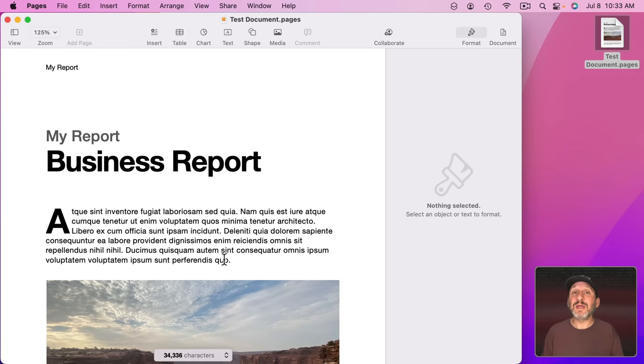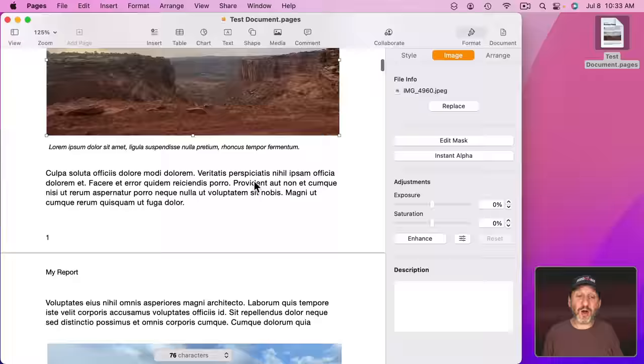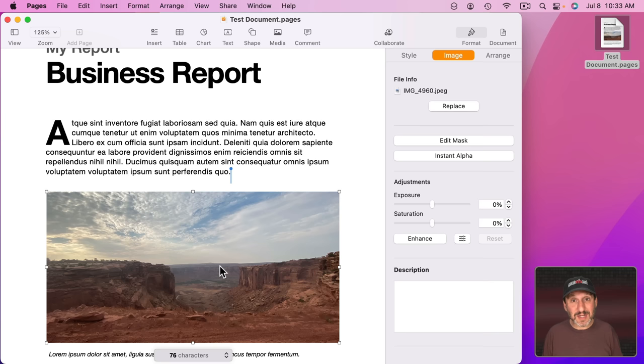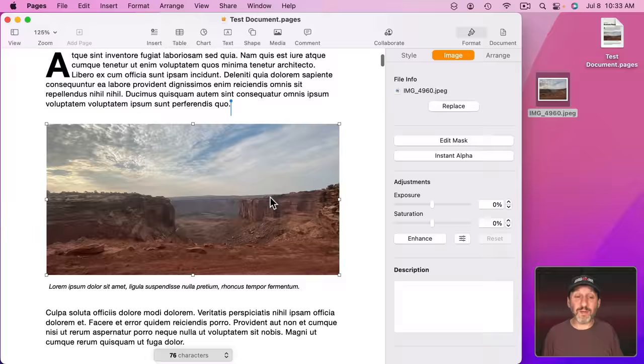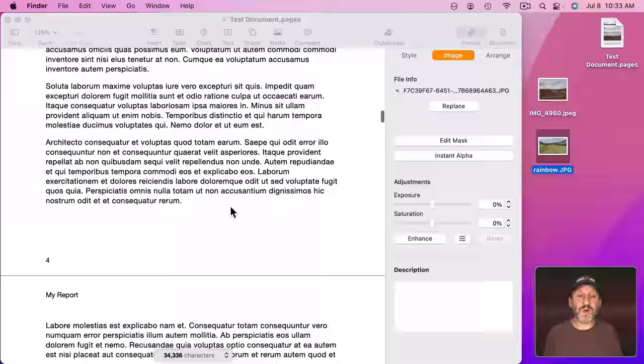Now ideally you want to have all of the images from the document somewhere where you can access them. Maybe a folder that you created and you stored all the images there. But if you didn't don't worry about it too much because you can go to Format, Image, in the right sidebar, and you'll see File Info and you'll see the name of the file there with a little icon next to it. You could drag that out to export the image right from the Pages document to the Finder. So I'm going to do that for each one of these. Let's get this last one.